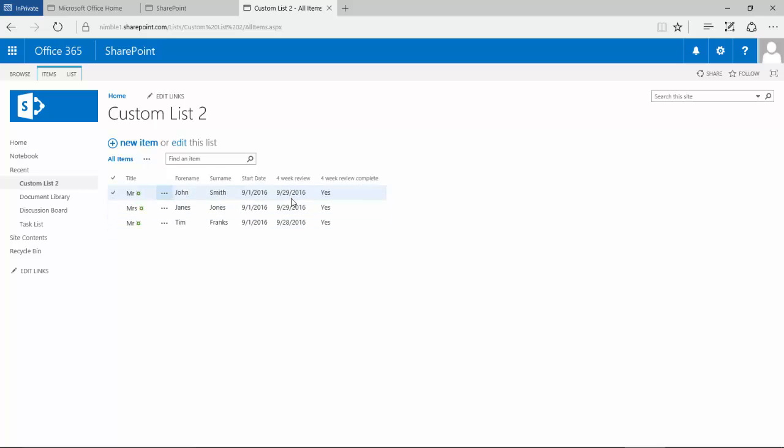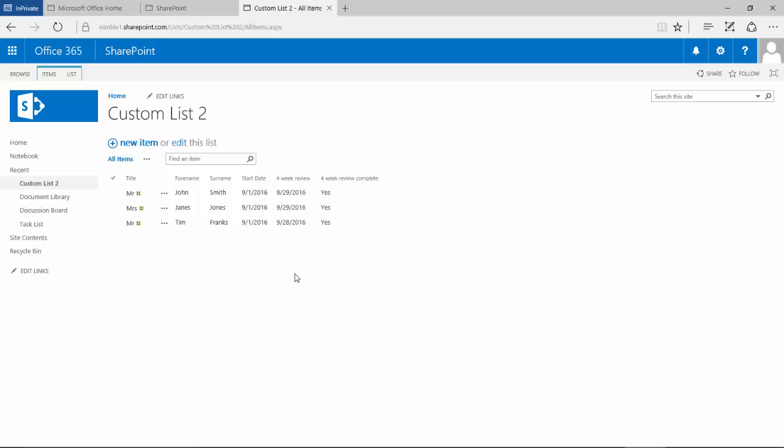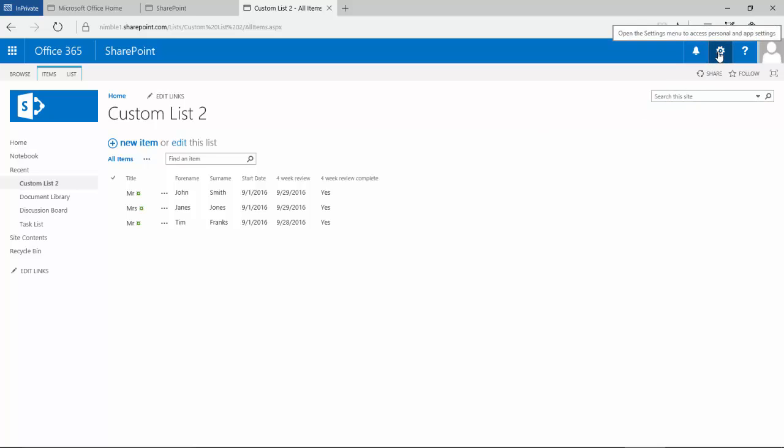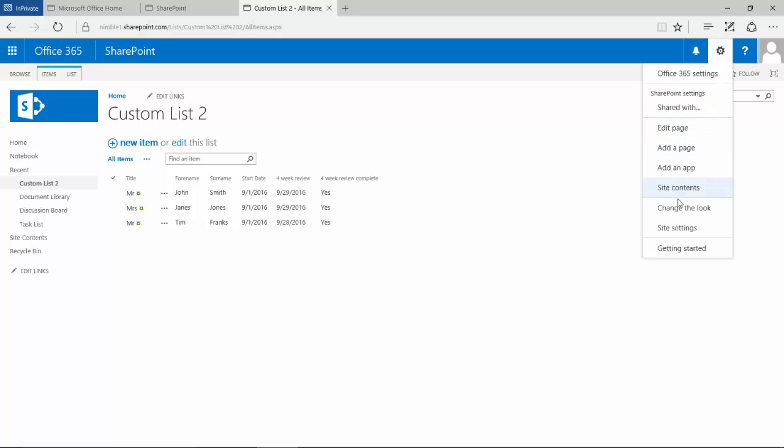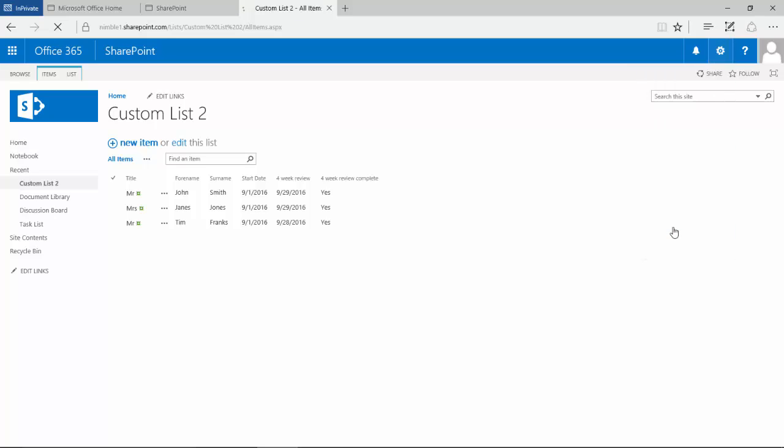Currently this date format is in the USA date format and we may need to change that depending on who and where this list is being shared with. In order to change the date format for this site and potentially for the whole collection, you'd need to be a collection owner or site owner. We go up to the cog here and we're going to go into site settings.